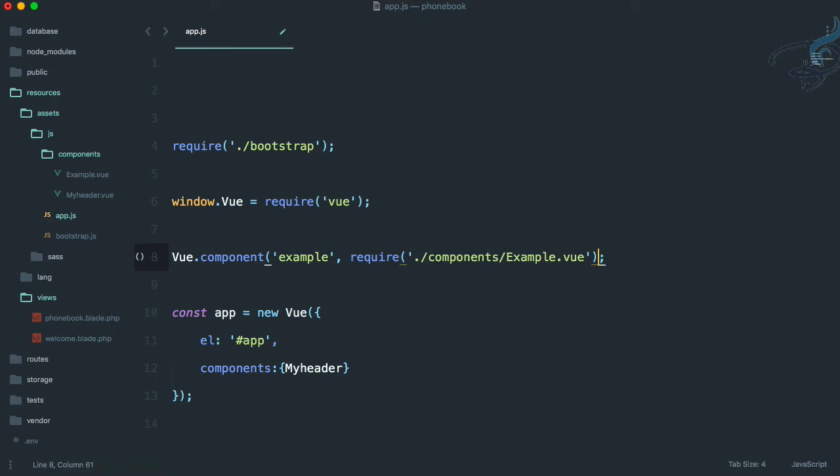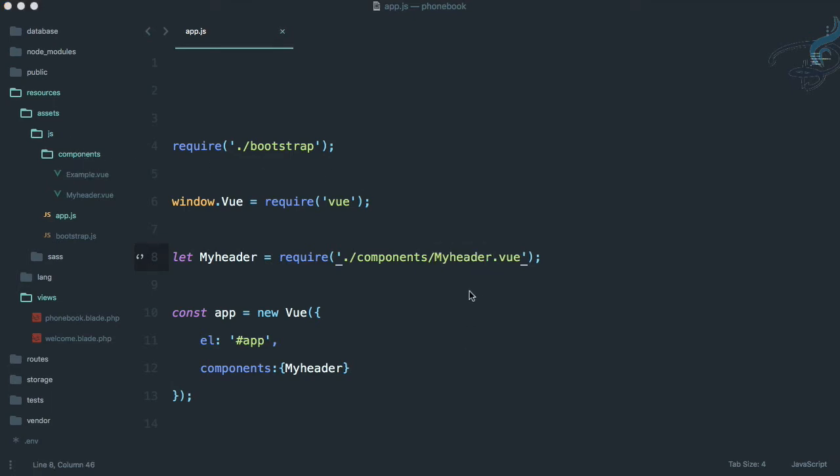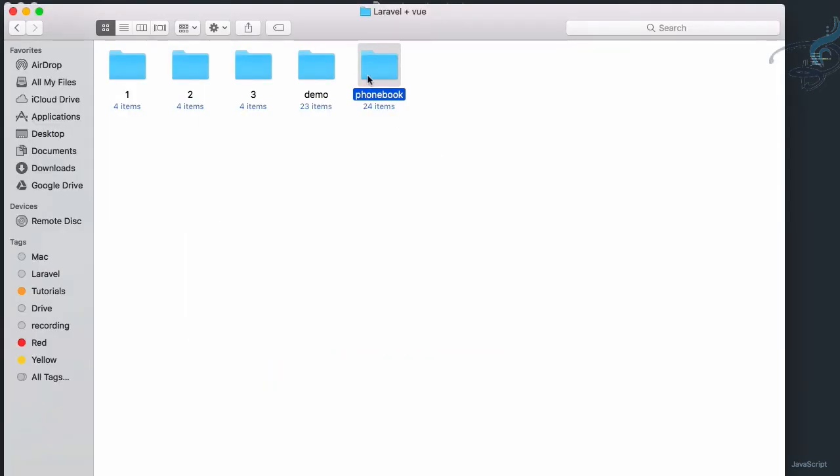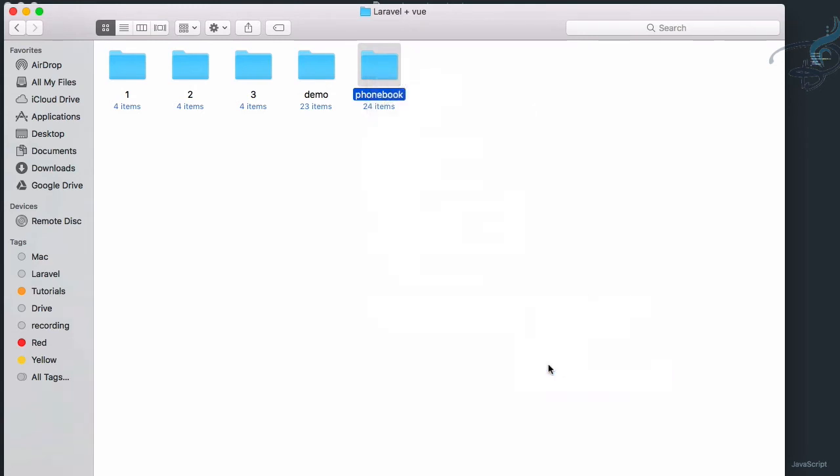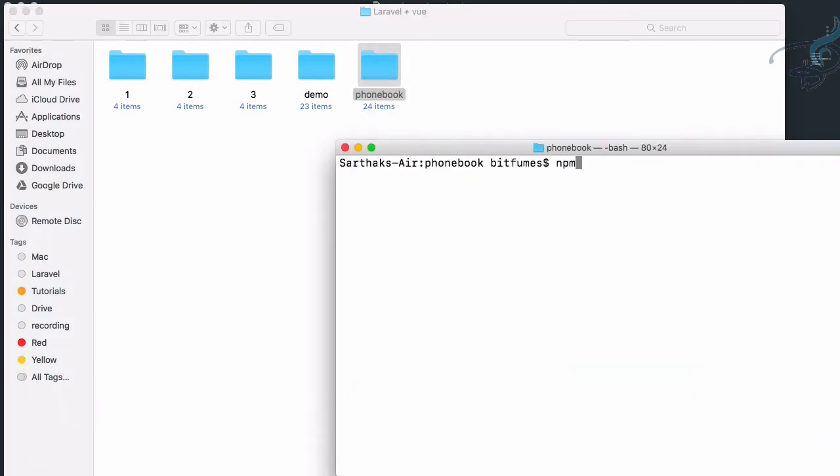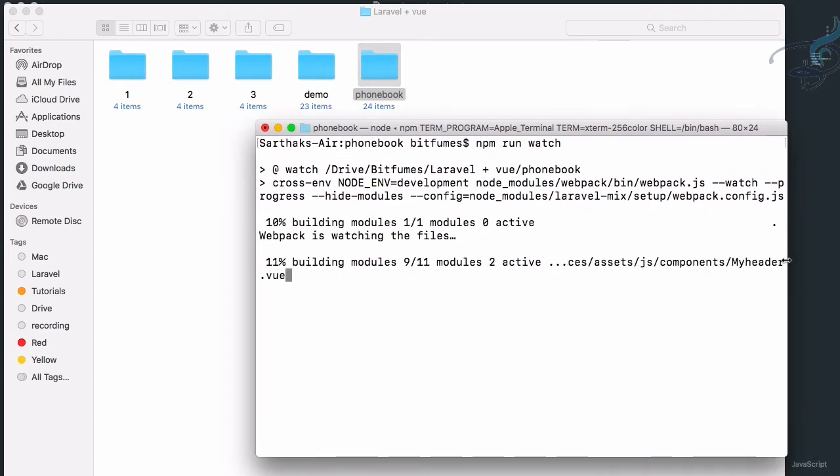Laravel has given you this example component so let's just delete that and I will say let MyHeader is equal to require from this component folder, so MyHeader.vue. But we have to compile all these things so we have to open a terminal here and I will say npm run watch. What this will do is watch the changes in my app.js file or even app.css file and compile if there is any change.